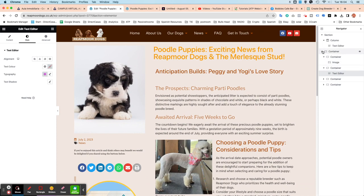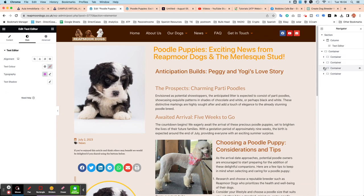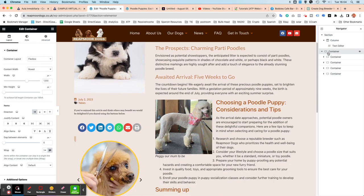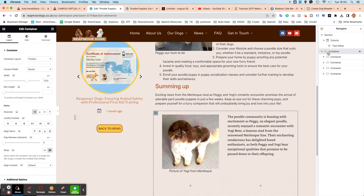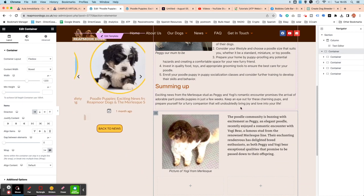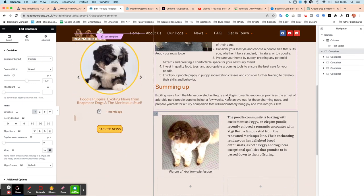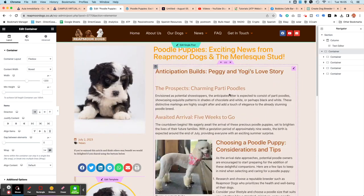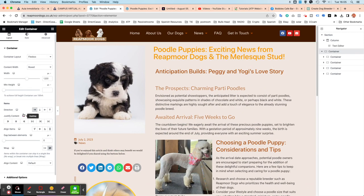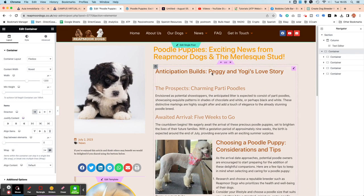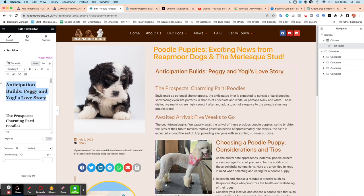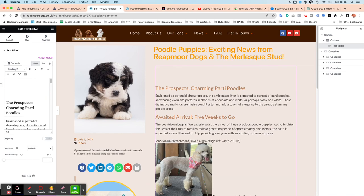So if you look on the left-hand side, we've got container, and then we've got four containers. Those are the four blocks. So I'm just going to add the heading. So I want that Anticipation Builds, Peggy and Yogi's Love Story. Actually, we'll get that. Cut that out of there.